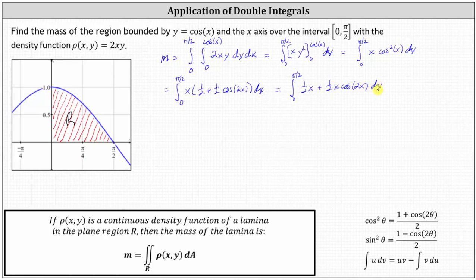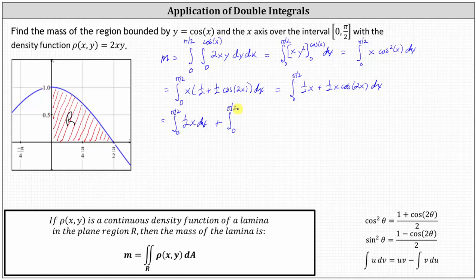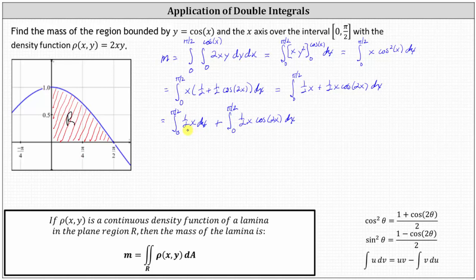Now let's break this up into two separate integrals: the integral from zero to pi over two of one-half x dx, plus the integral from zero to pi over two of one-half x cosine two x dx. The first integral requires the basic power rule, and the second requires integration by parts. Integrating one-half x, we get one-half times x squared over two, or one-quarter x squared.